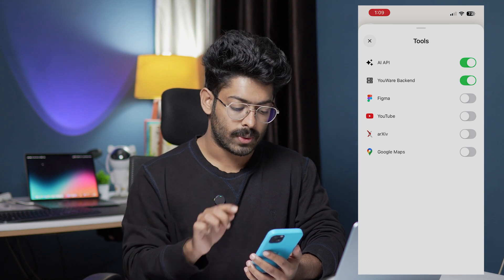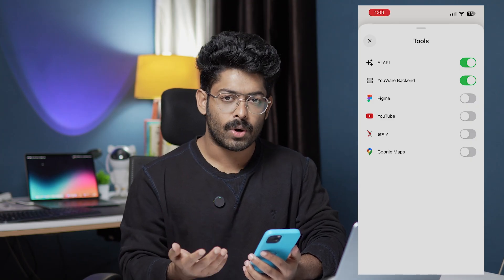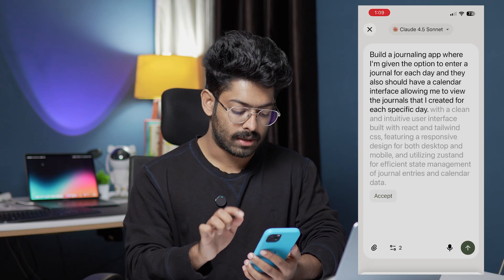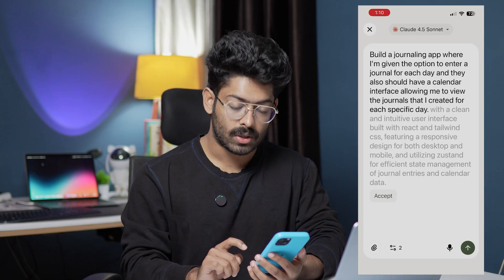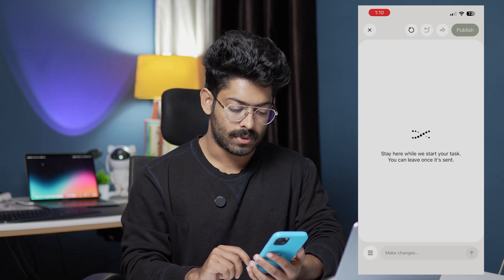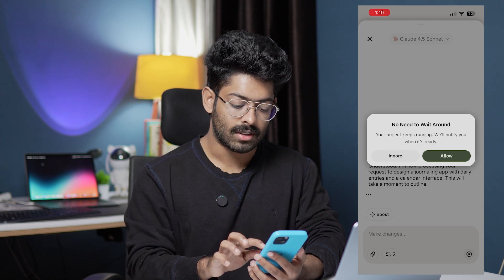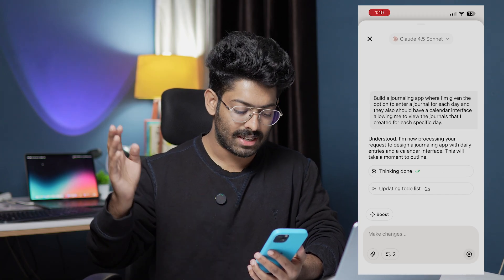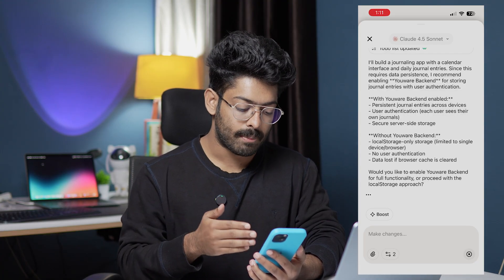I want Uware backend for incorporating authentication and database, so I'll keep that enabled. I'll also keep the AI API option enabled so we can incorporate AI features directly into our app without needing third-party API keys. I'll click the send button. It says 'Stay here while we start your task, you can leave once it's sent.' Then it says 'No need to wait around — your project keeps running, we will notify you when it's ready.' The idea is that after giving the initial prompt, you can close the Uware app and your app will be built in the background.